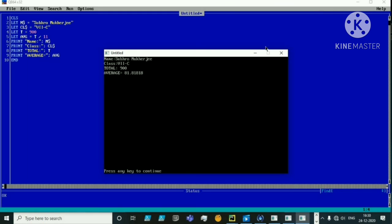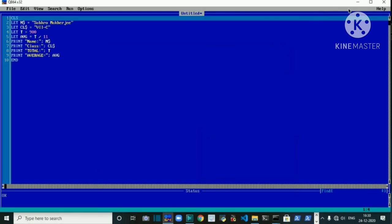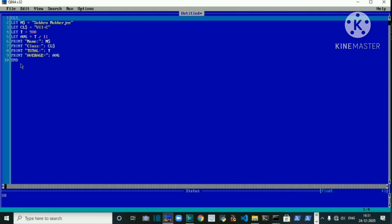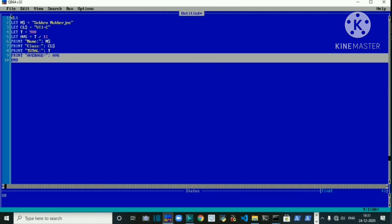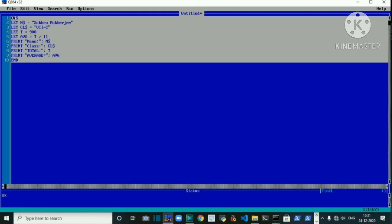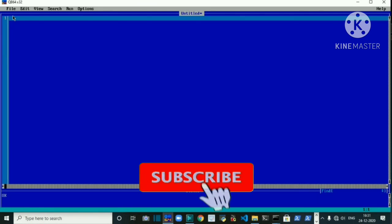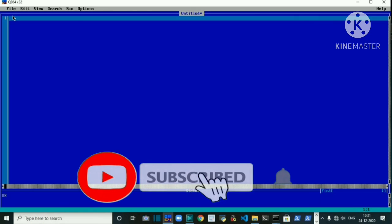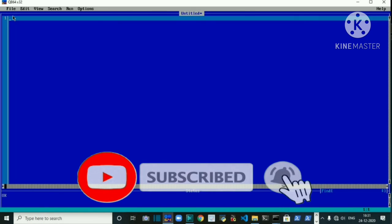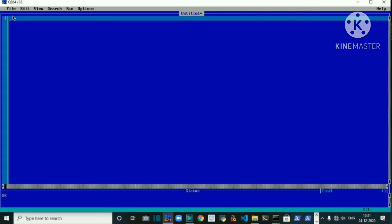I hope you liked this video. If you did, please click the like button below, share it with your friends, and subscribe to my channel — it really motivates me to make these kinds of videos. Thanks for watching, see you in the next video. Till then, goodbye and stay safe.